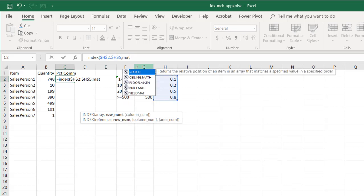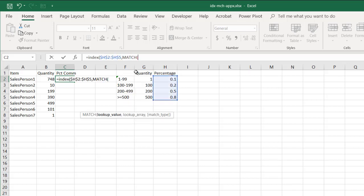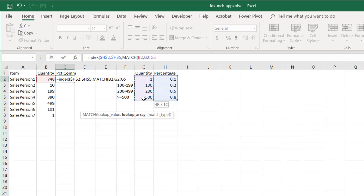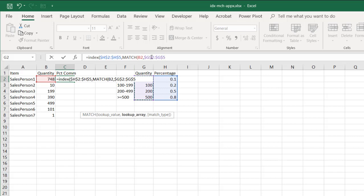MATCH, double-click that, and we're going to match the lookup value. We're going to look up this quantity value, and we're going to look it up based on the lookup array, which is our quantity over here. So it's going to look up 748 and find the closest match to that here. I also need to press the F4 key to lock that in because as I copy it down, I want that range to stay the same, G2 to G5,